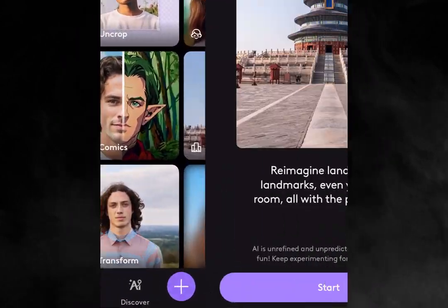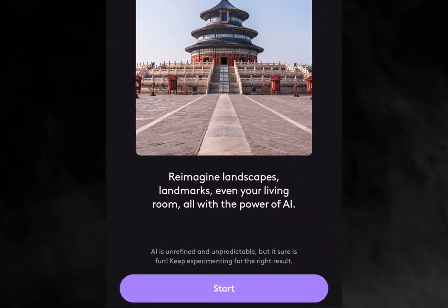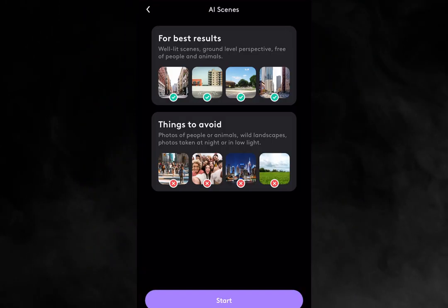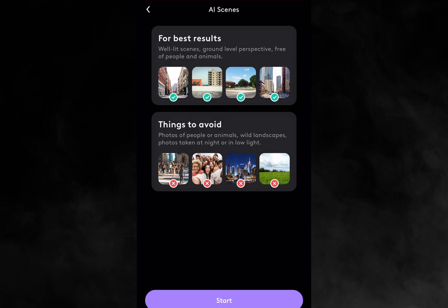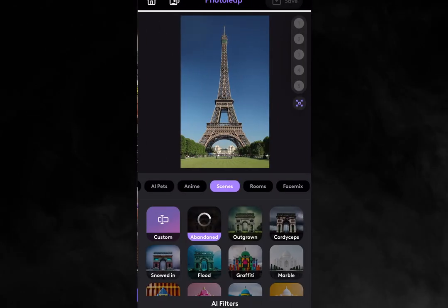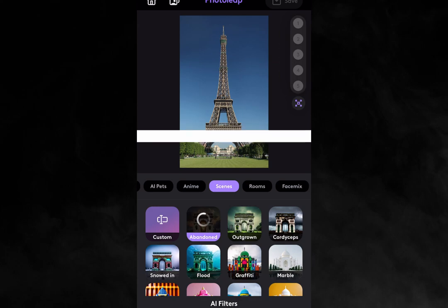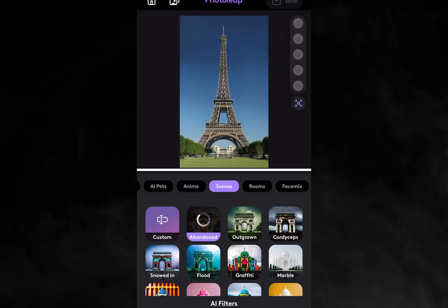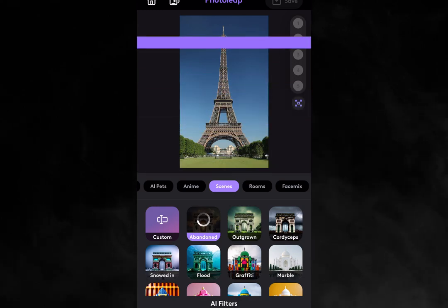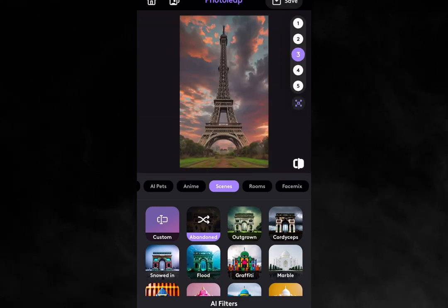Click Start and ensure your photos are well-lit and free of any people. This is important for the magic to happen. Once you're ready, select the picture you want to edit and watch as PhotoLeap automatically generates something amazing in just a matter of seconds.